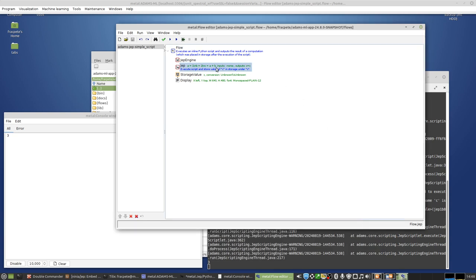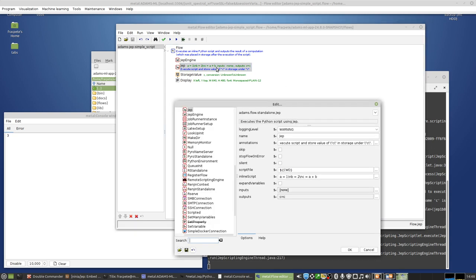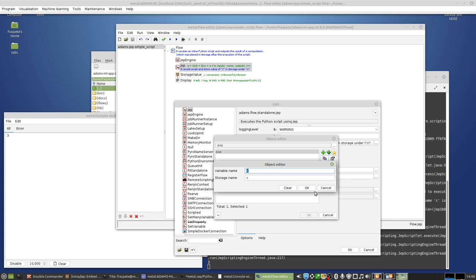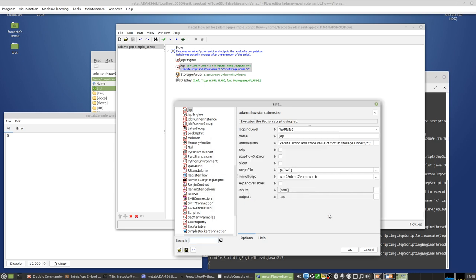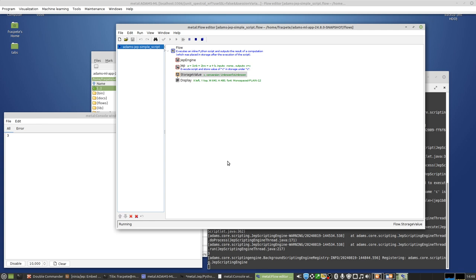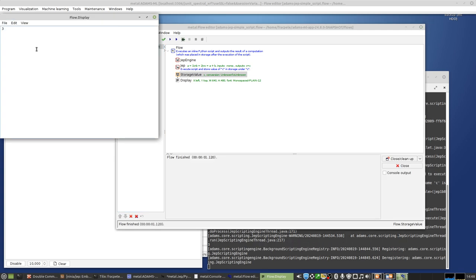And going back in here, you can see I'm assigning the storage item C with what was coming from the variable C. And in our script, C holds our result. And then I can basically continue and for instance output what was coming out of C. If I run the whole thing, then we basically get the same thing as we did with our JEP console, it's outputting three. But this is basically using the value within the flow.